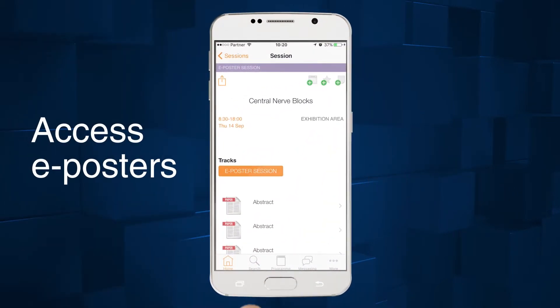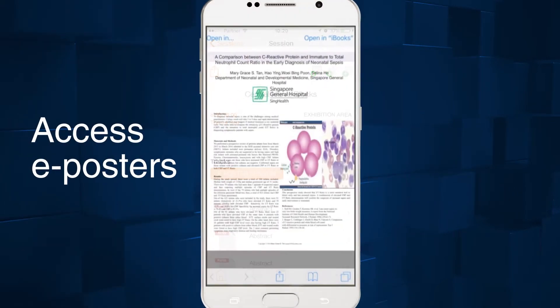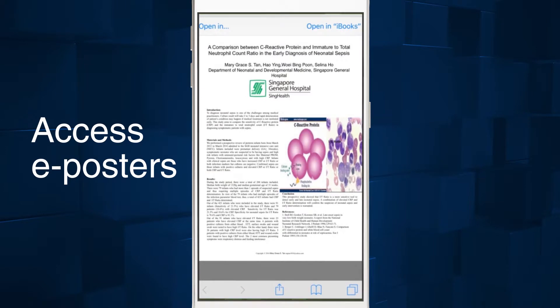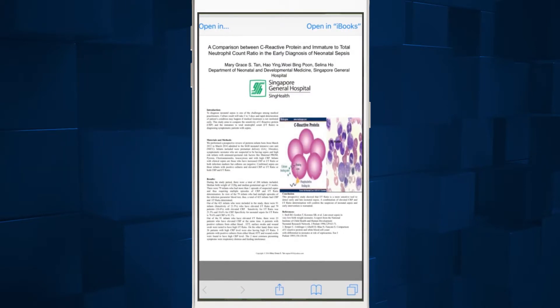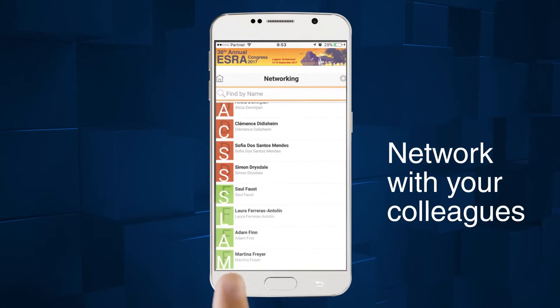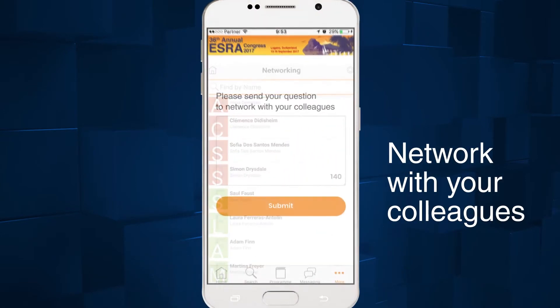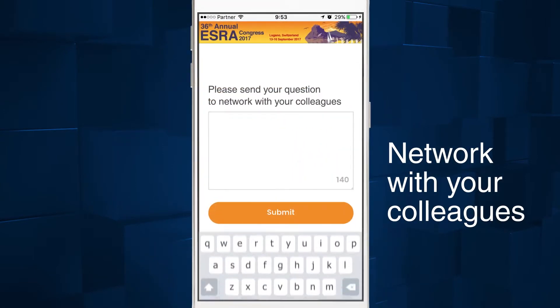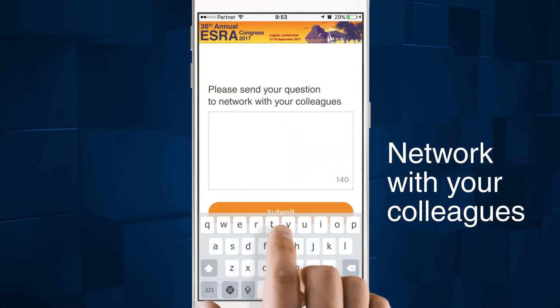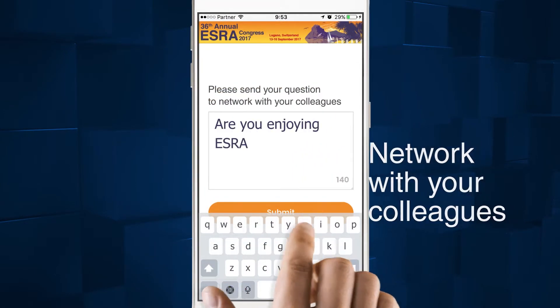All e-posters are directly available inside the app. Simply click on the relevant file to view. Message meeting participants through our networking feature.